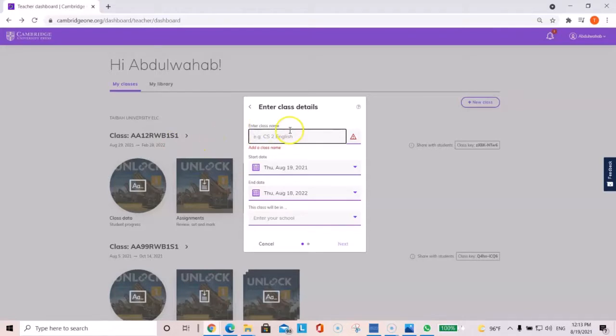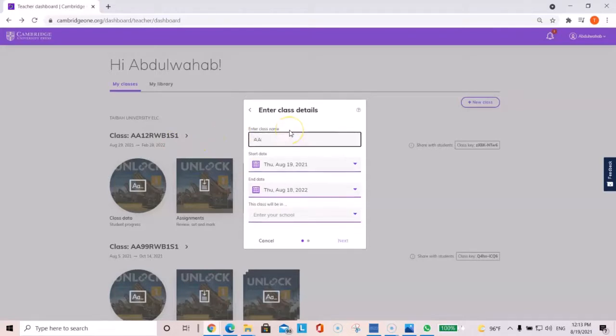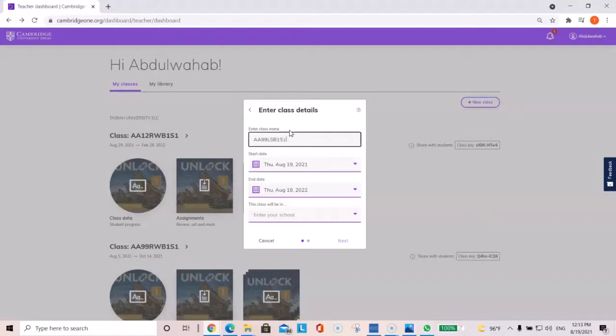So, for example, if I'm teaching at Abir Ali, section 99, listening, speaking book, book one, semester one. We want you to follow this naming process.